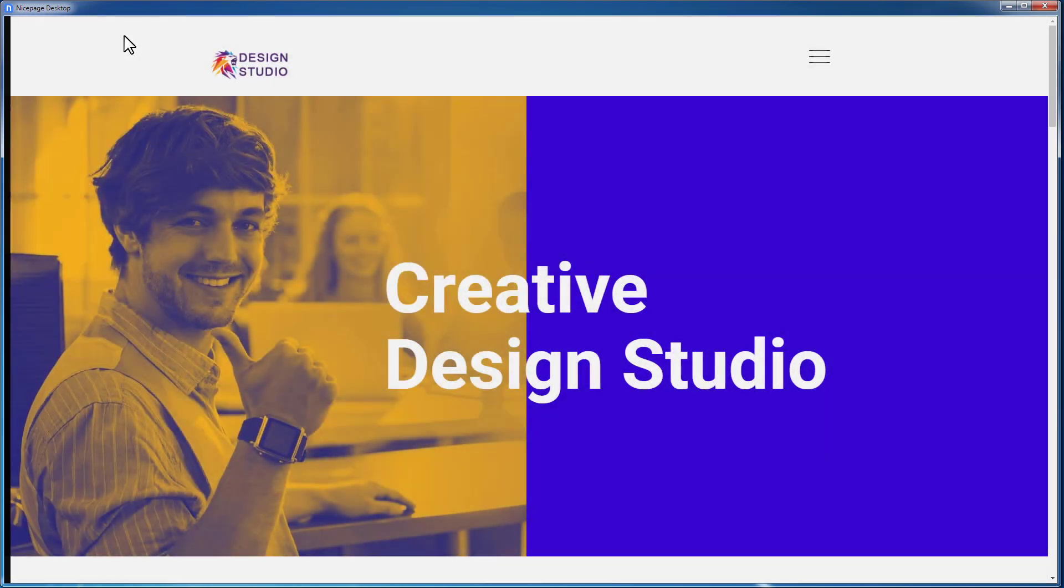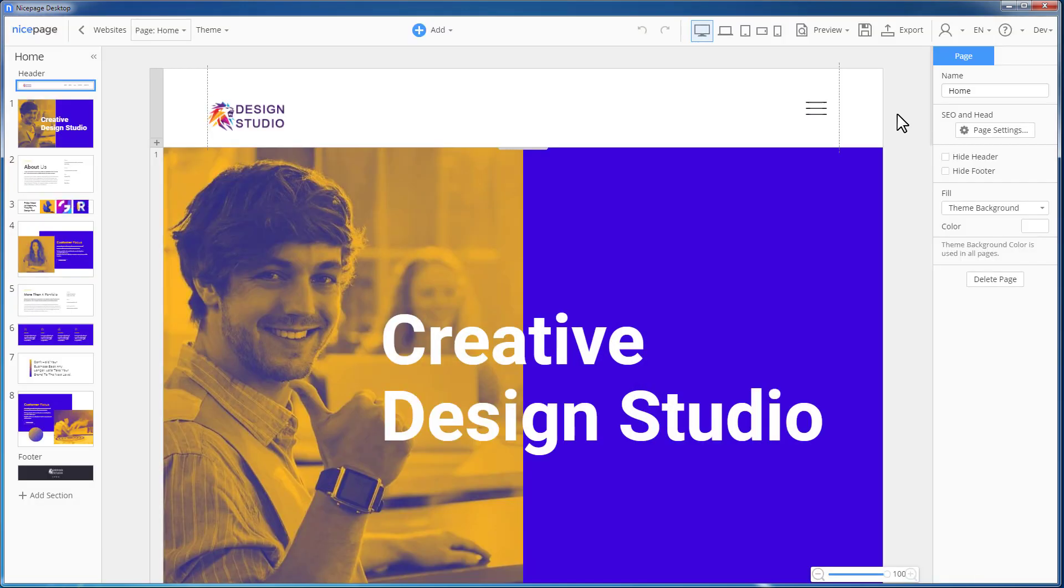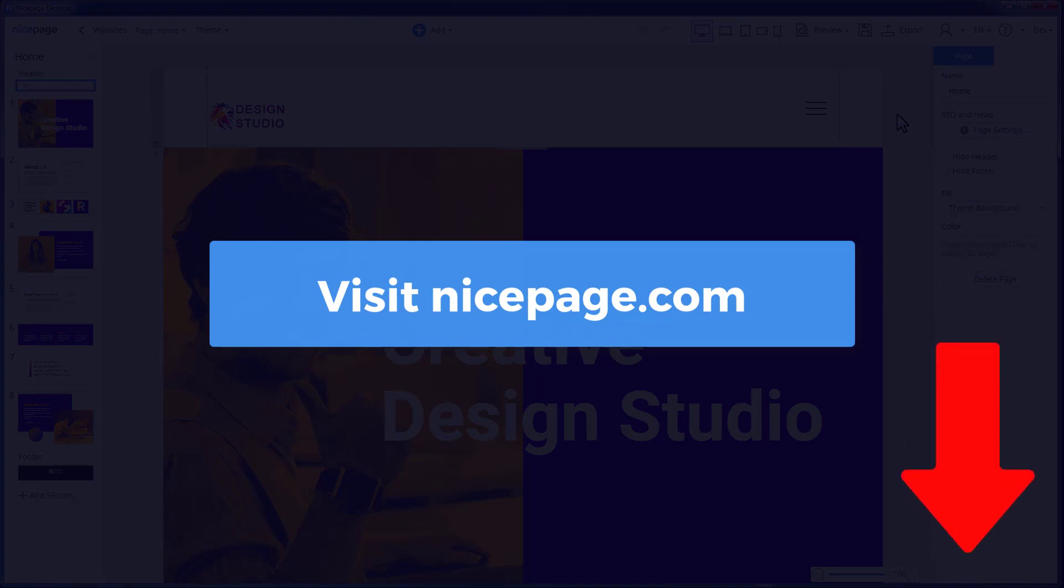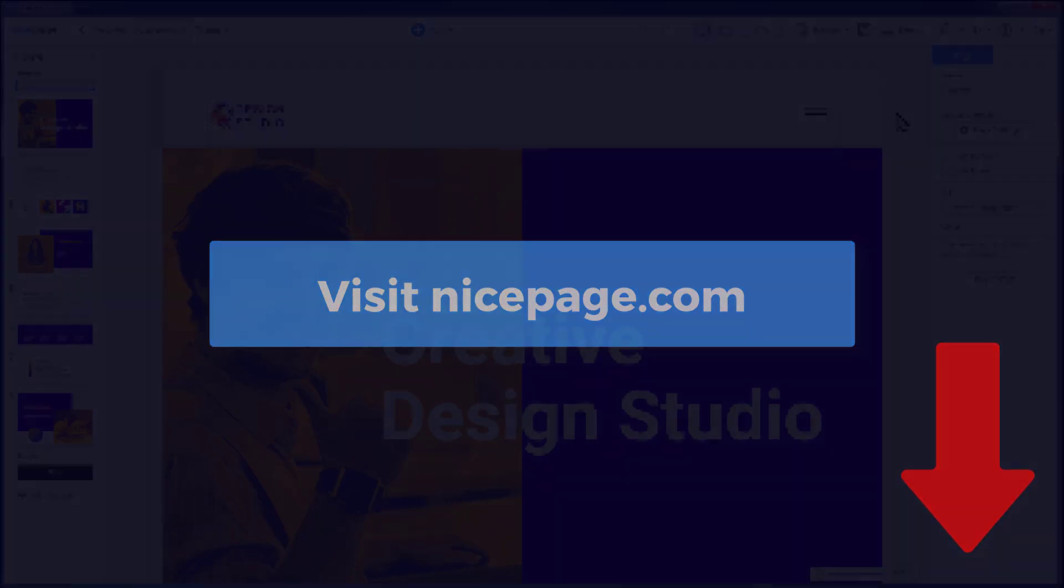We have finished our introduction to using the menu in NicePage. We hope you like it. Click the link in the description to try how it works by yourself. Please click like and subscribe for more videos that will help you to boost your design experience. Leave comments on how we can make all this better. Thanks for watching.